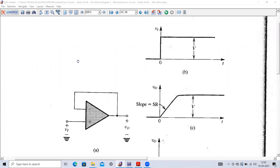Welcome to the Electronic Devices and Circuits Lab. In today's video, we are going to learn another experiment. The objective of this experiment is to find out the slew rate of an operational amplifier practically. This is the actual circuit we need to implement - a unity gain amplifier with a positive non-inverting input and a negative inverting input. To find out the slew rate, we have to apply a step signal.